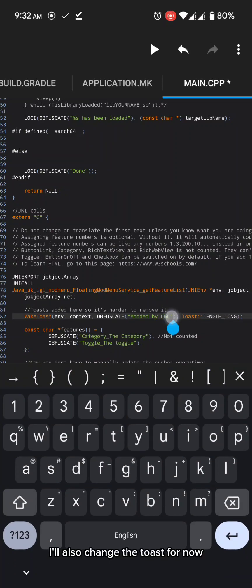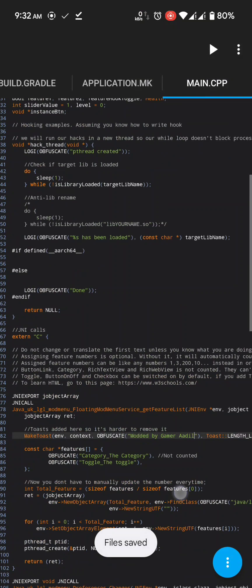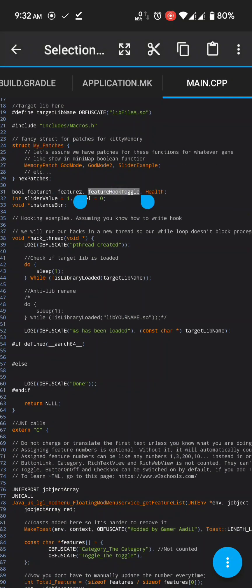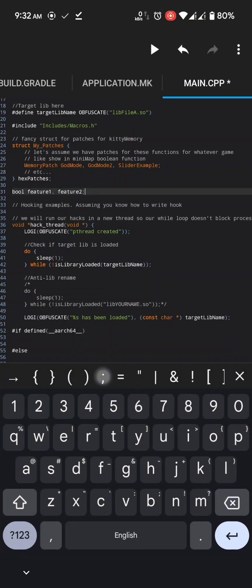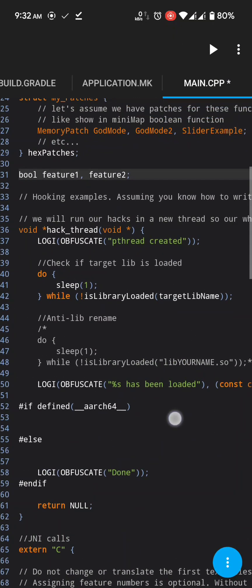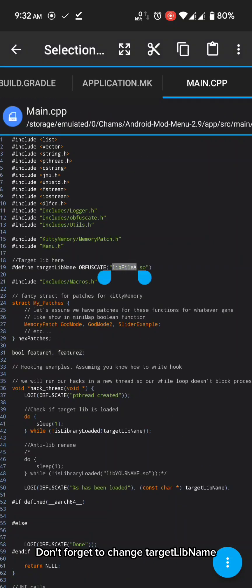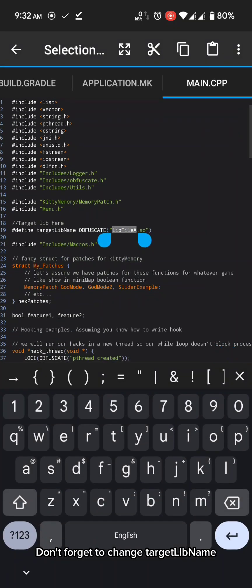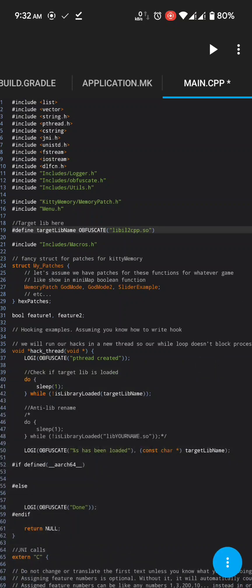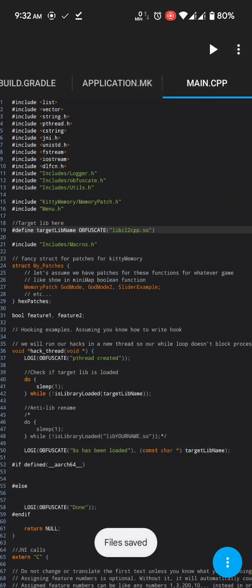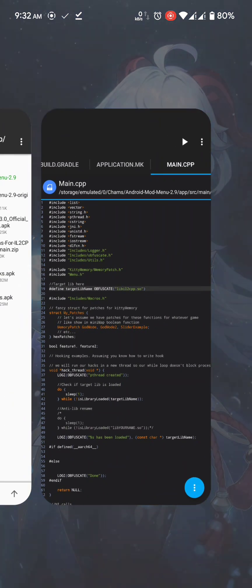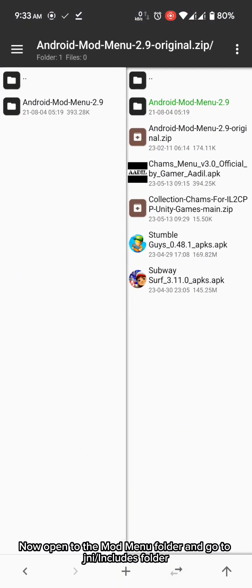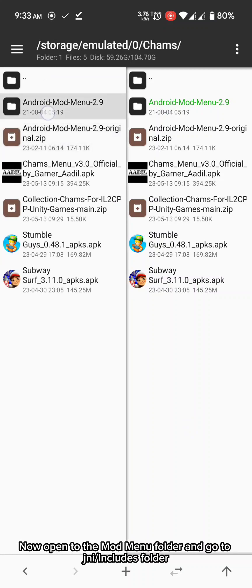I'll also change the toast for now. Don't forget to change target libnum.